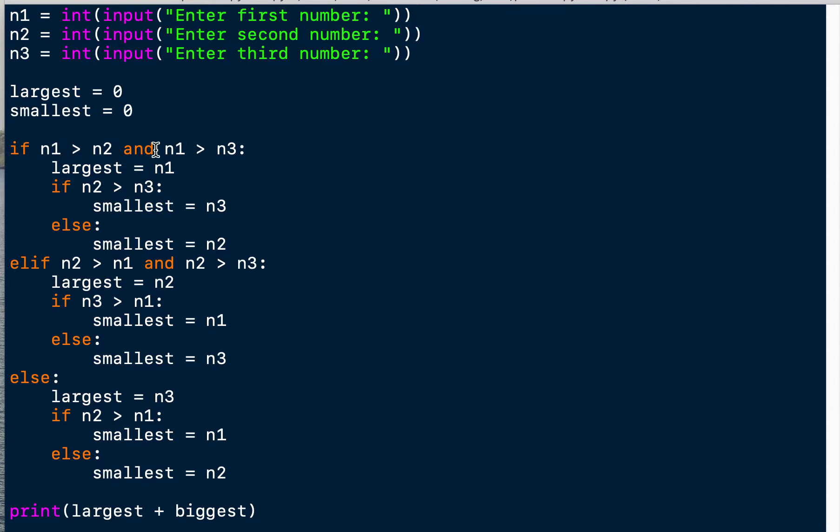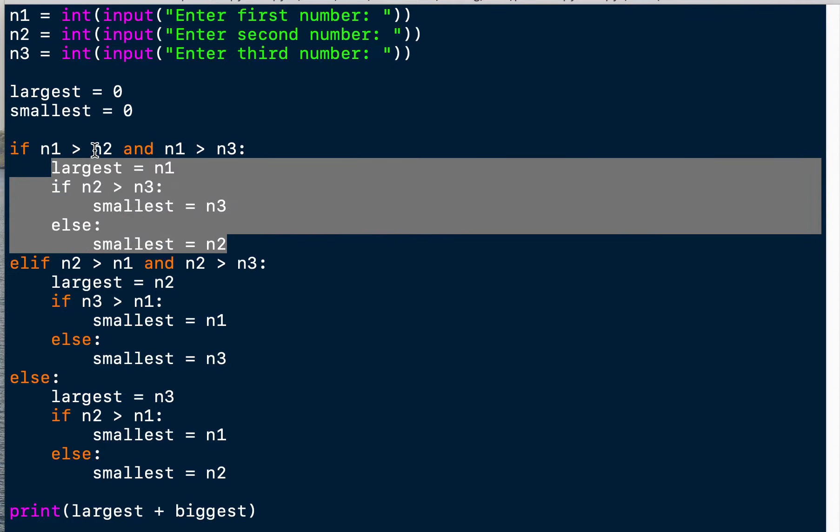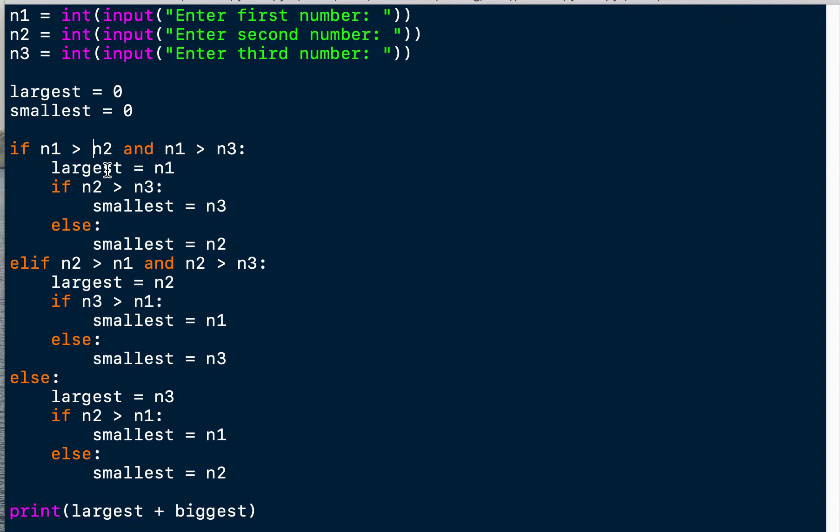So if number one is greater than number two and number one is also greater than number three, we go here. If this is the case, that means that number one is the largest number, so we assign the value from number one to this variable largest. We store the value of number one there.